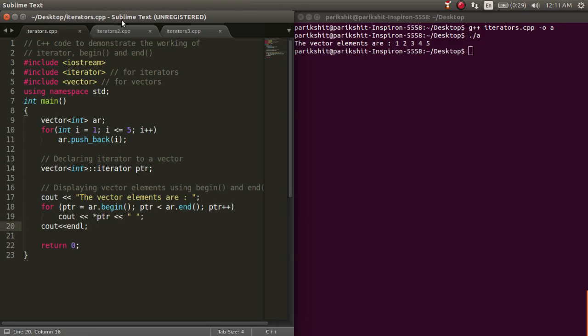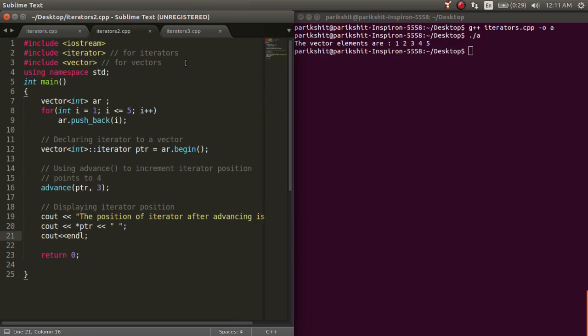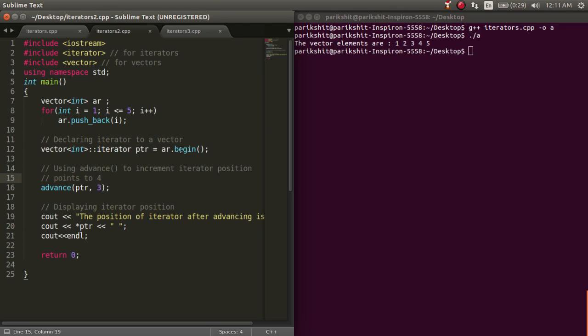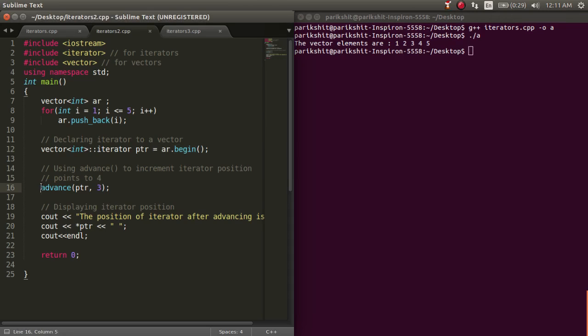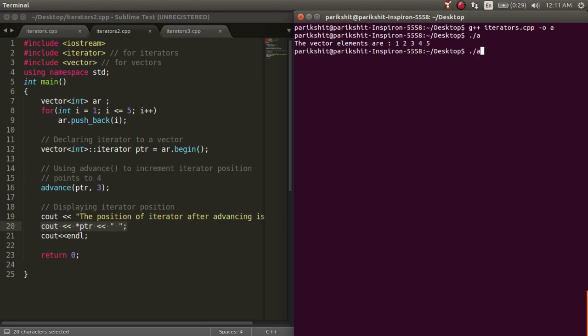Next, let's look at the advance function. This function is used to increment the iterator n times as passed in the argument. Here, I am assigning the value of the iterator as the first value of the vector. Then, I am advancing the vector by 3. After this, we are dereferencing and printing the iterator. Let's run this code.